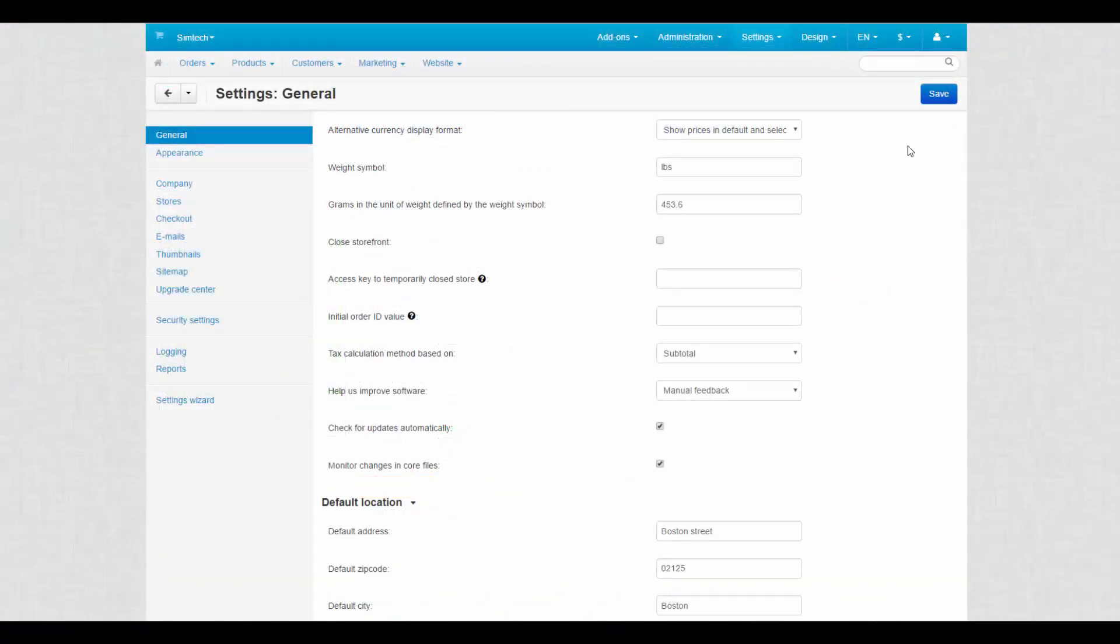Next, two settings are related to each other and define the general weight settings of the store. Be sure to enter the true weight symbol and the exact number of grams contained in that symbol, because the weight of the product depends on them.